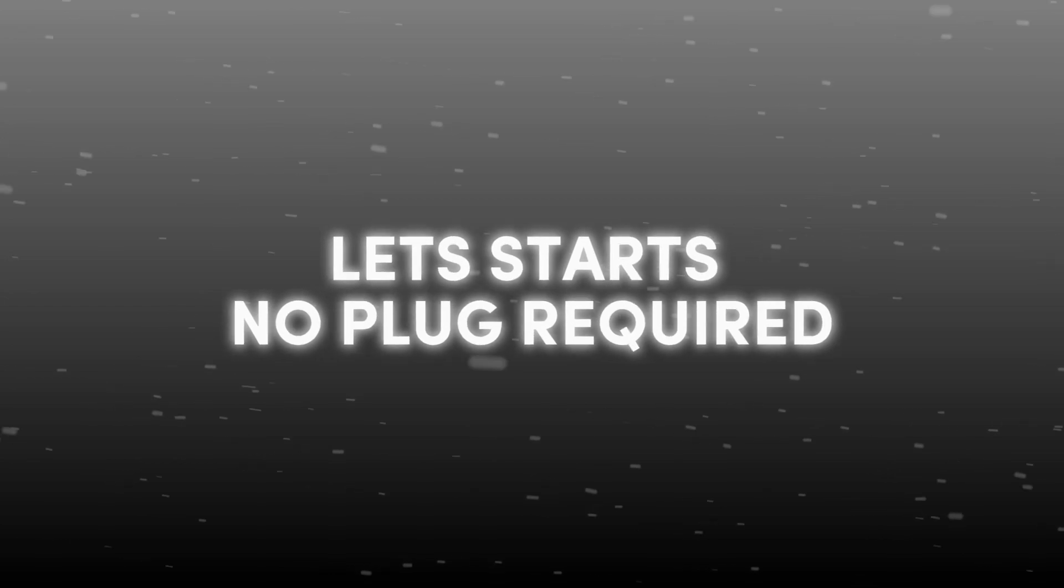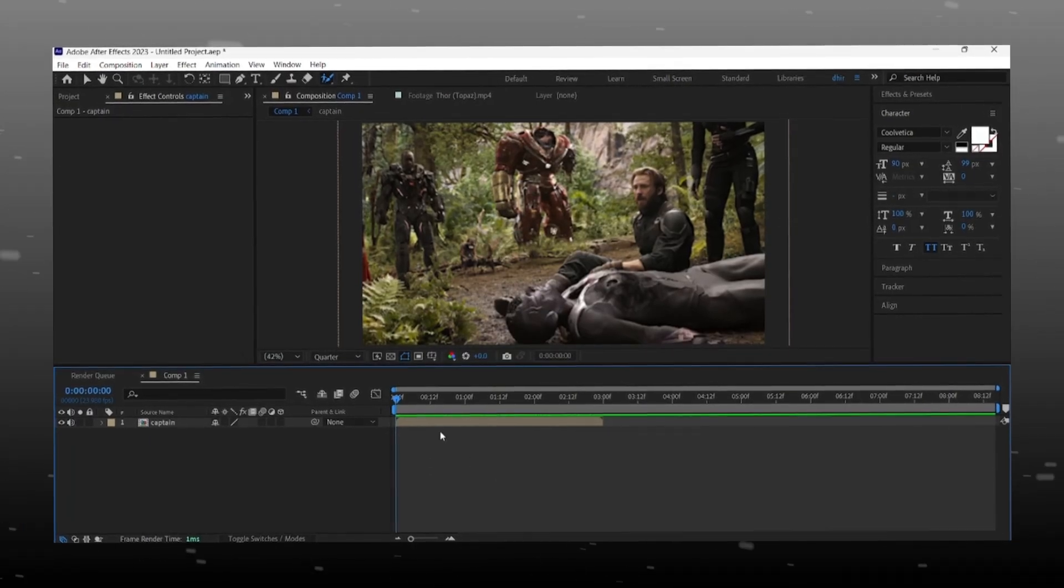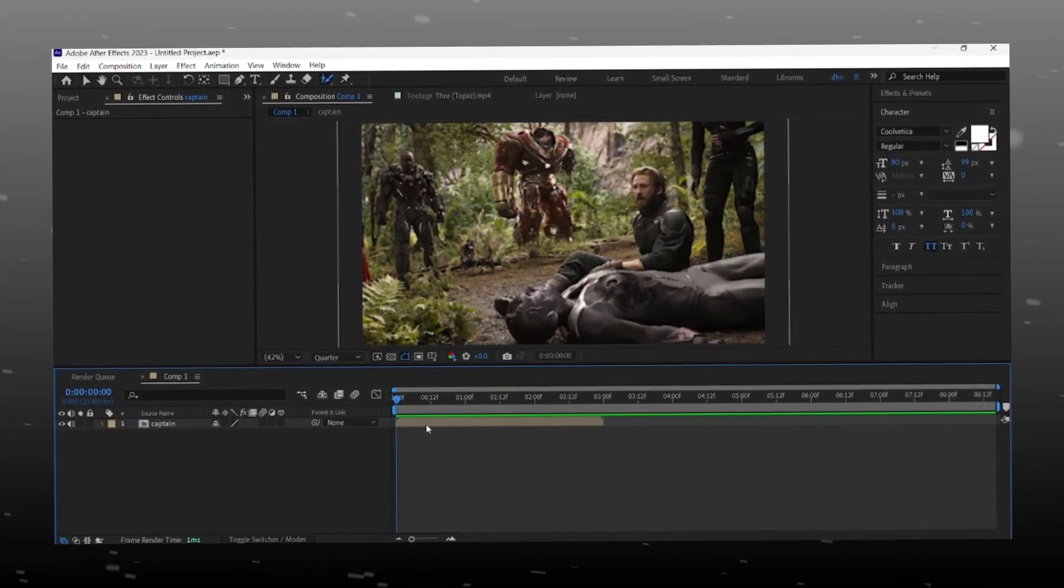Okay let's start without wasting any time. Open After Effects and ready with your clips.